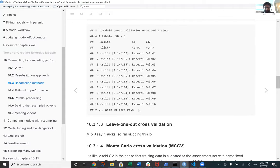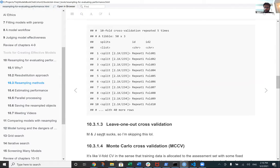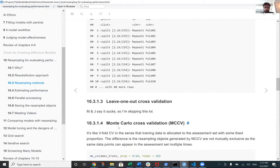Leave-one-out estimates are useful when you have a very small dataset. You train the model on all but one data point, estimate performance on that held-out point, and repeat for every data point — so 100 times for 100 data points. However, this can be very noisy, and for medium- or large-sized datasets, leave-one-out estimates are simply not feasible because you cannot retrain that many models. Then there is Monte Carlo cross-validation, which is very similar to V-fold CV, except the resampling sets are not mutually exclusive — the same data points can appear in the assessment set multiple times.